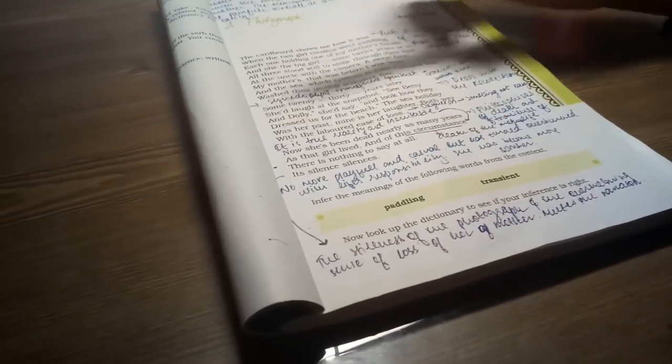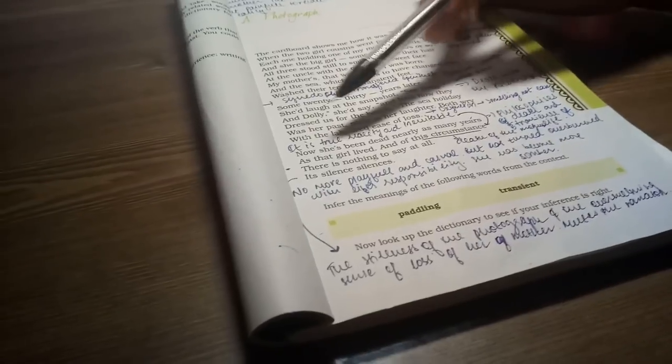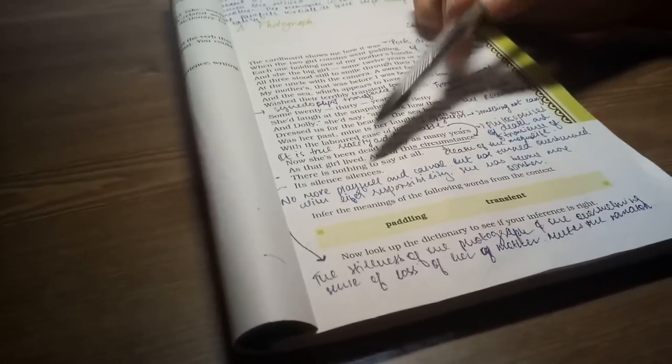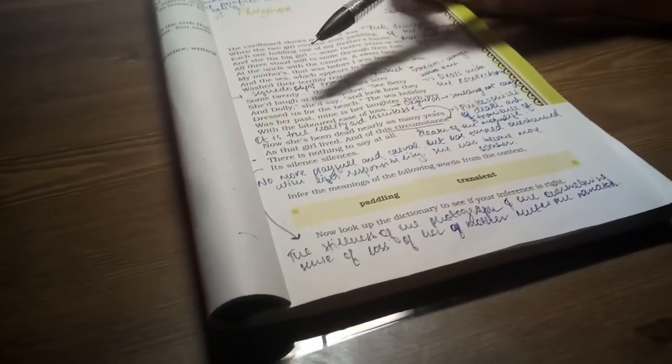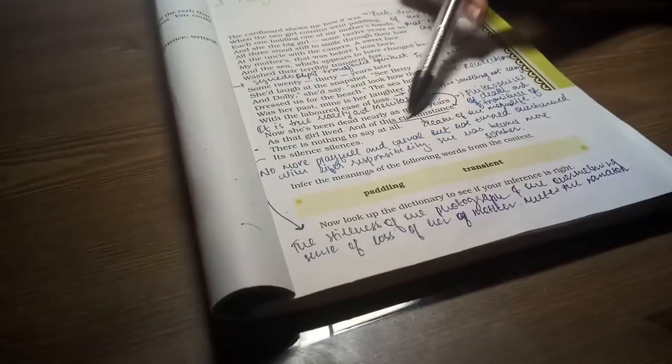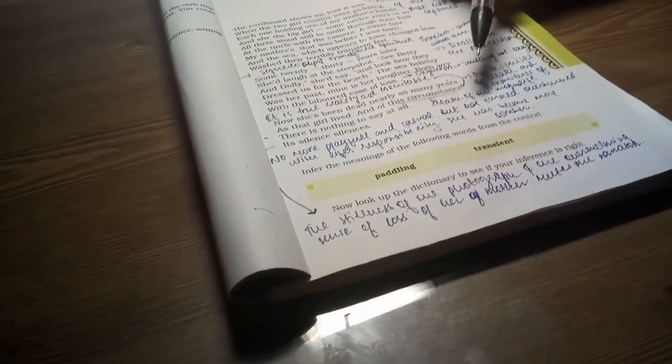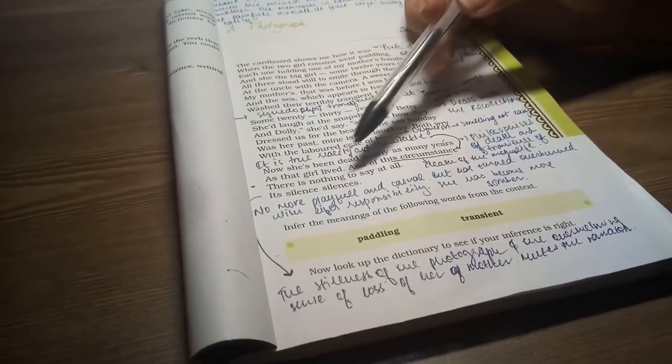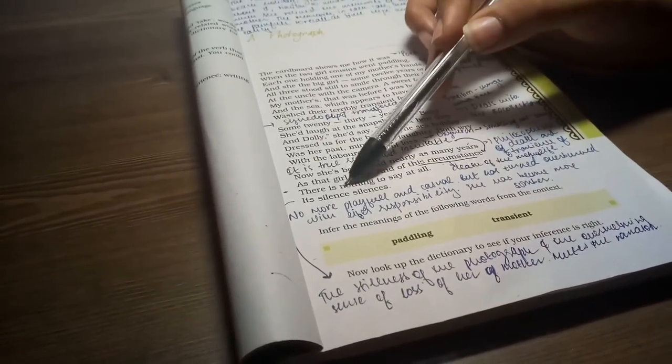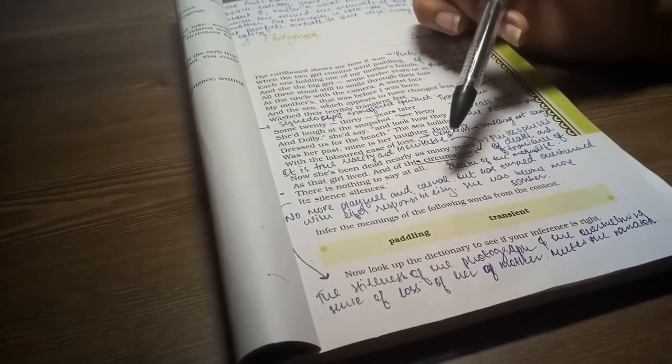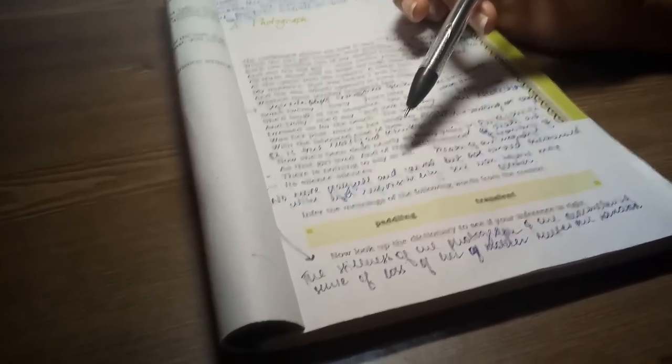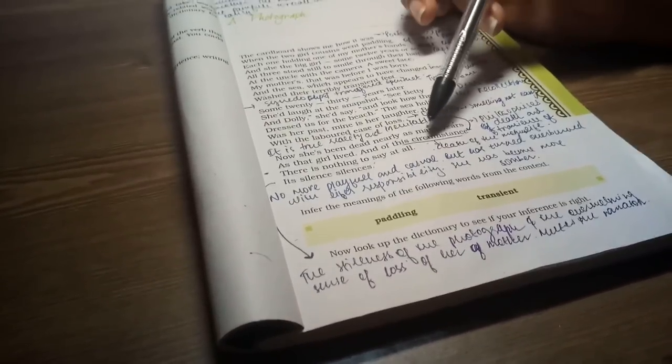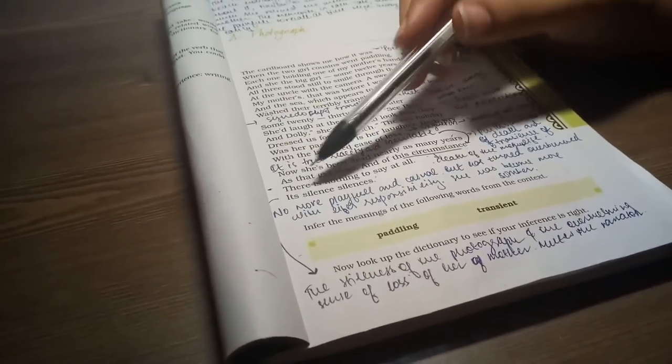Now she has been dead nearly as many years as that girl lived. I am telling you that she has died as many years as she was in that photograph. Nothing of the circumstance - here the circumstance is her mother's death. There is nothing to say at all. Its silence silences. Here she tells that since her mother has been dead, there is so much pain. Now she has nothing to say in this circumstance.